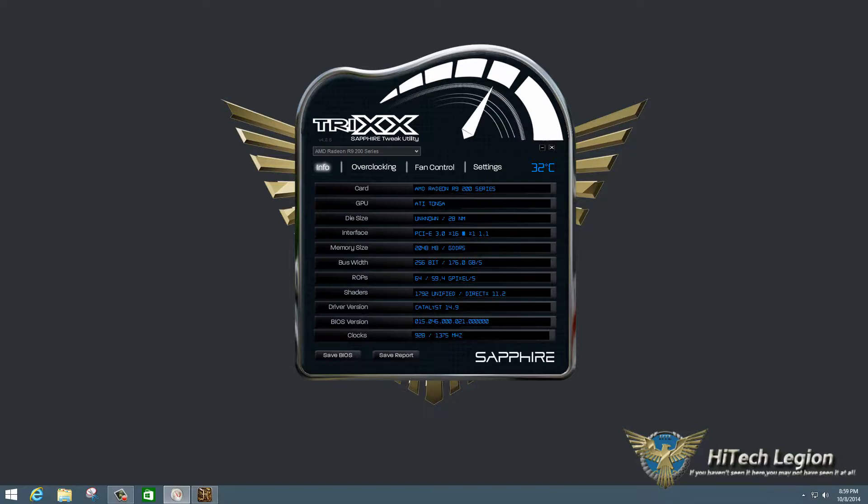And in this video, we're going to be performance tuning the Sapphire Radeon R9 285 ITX Compact OC Edition graphics card using the Sapphire TriXX Tweak Utility.